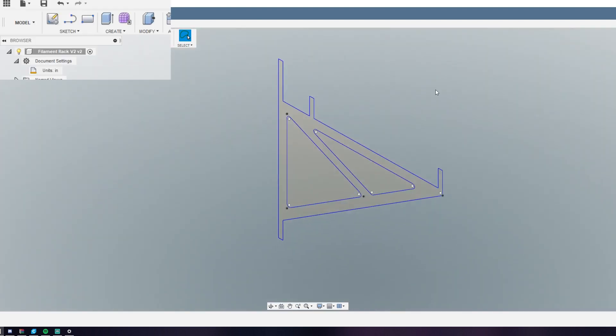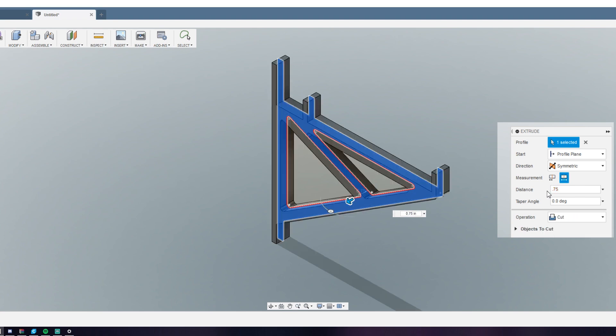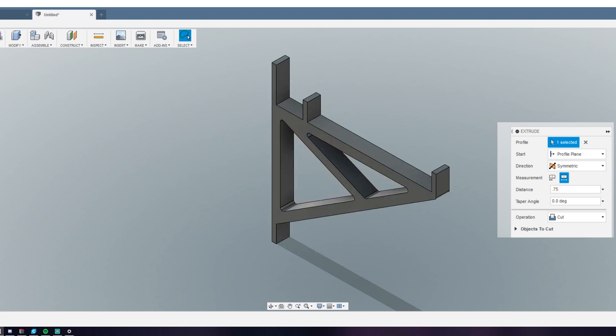To turn this into a 3D object, you want to select your sketch, use the extrude tool, enter your dimension, and then you've got your 3D object.